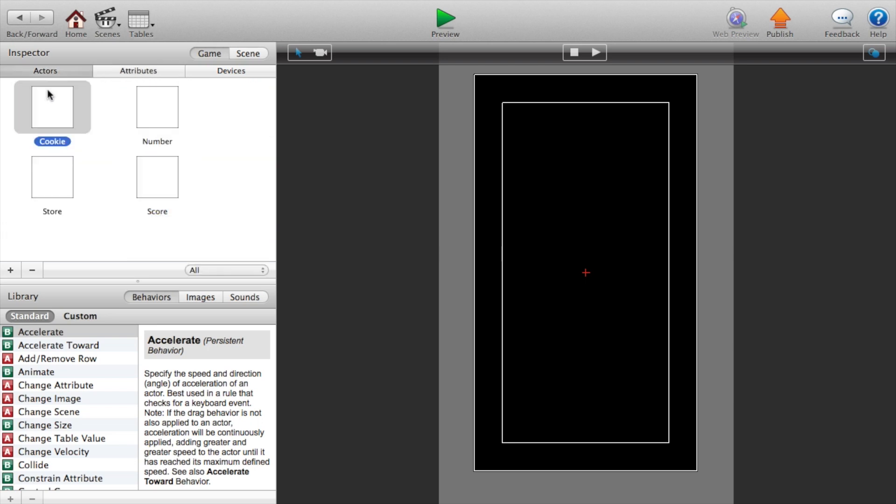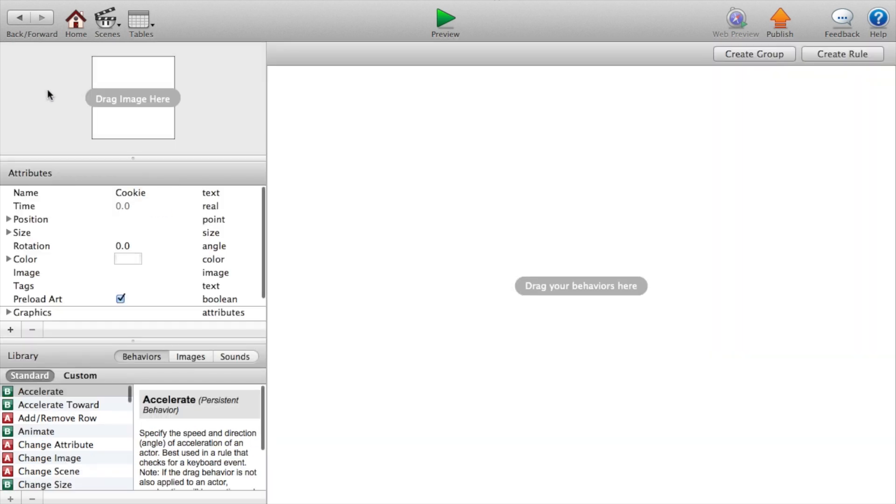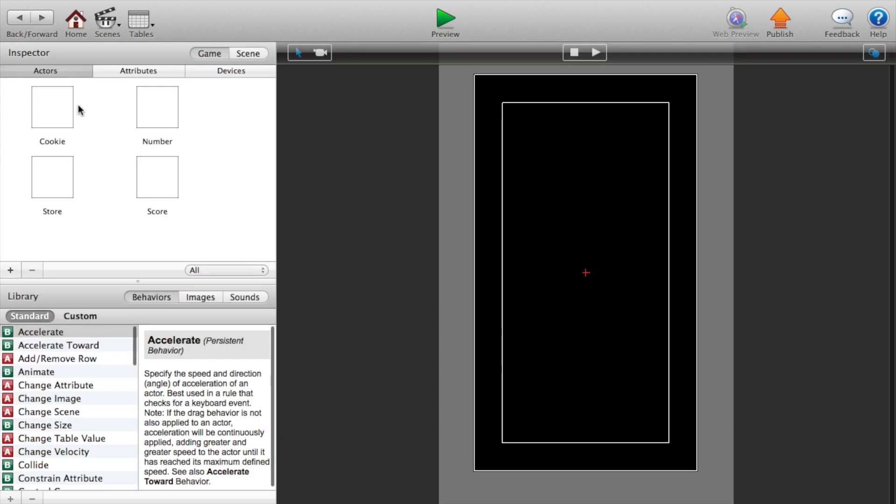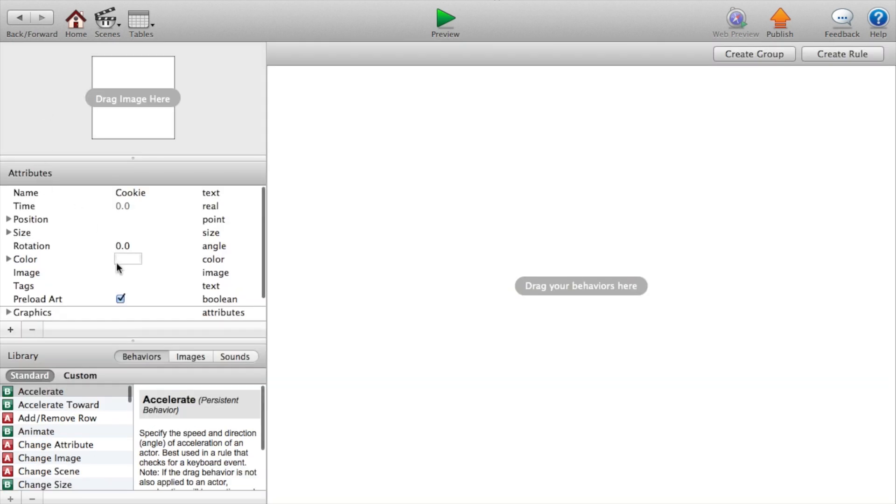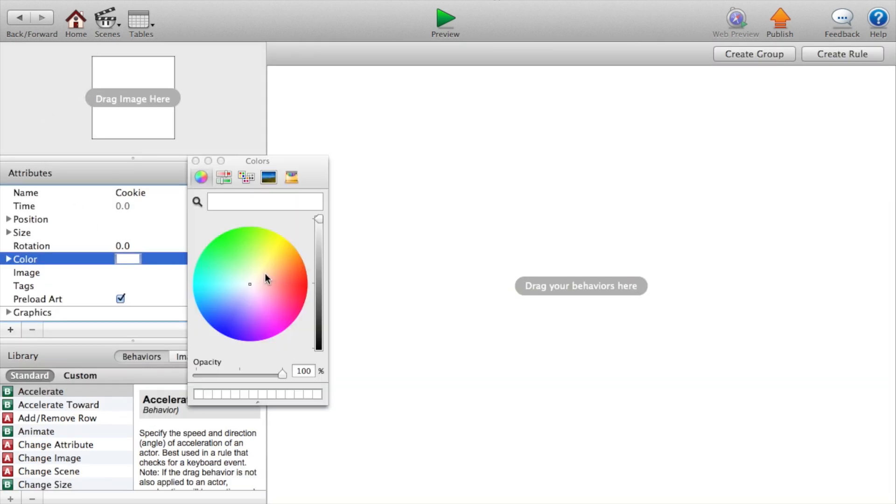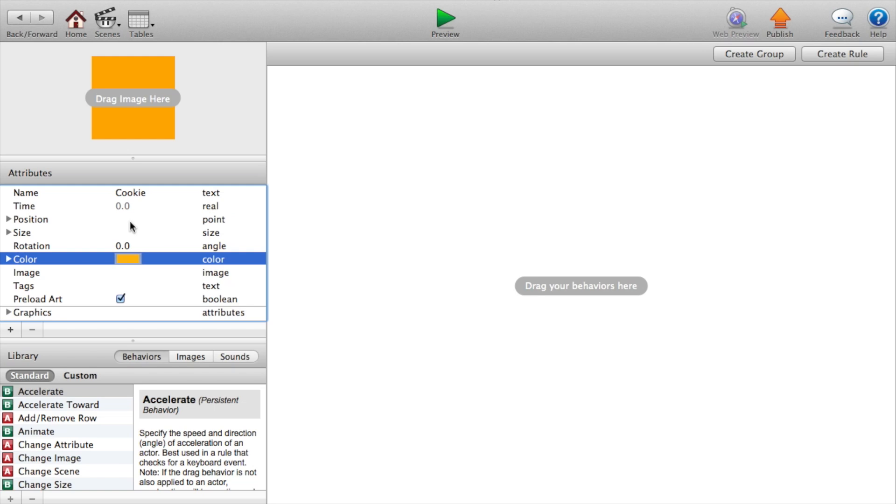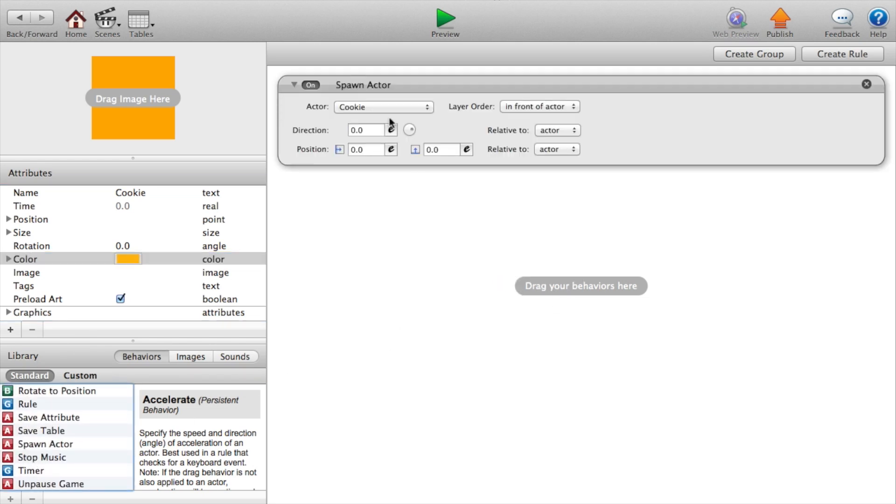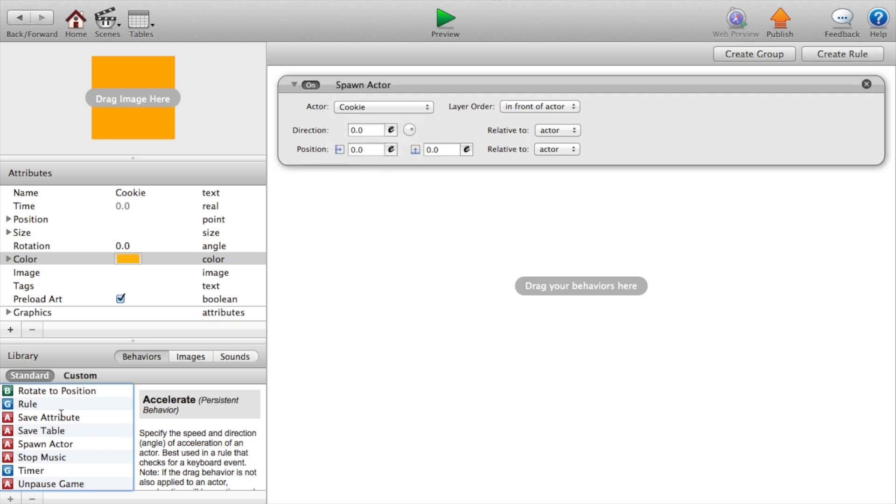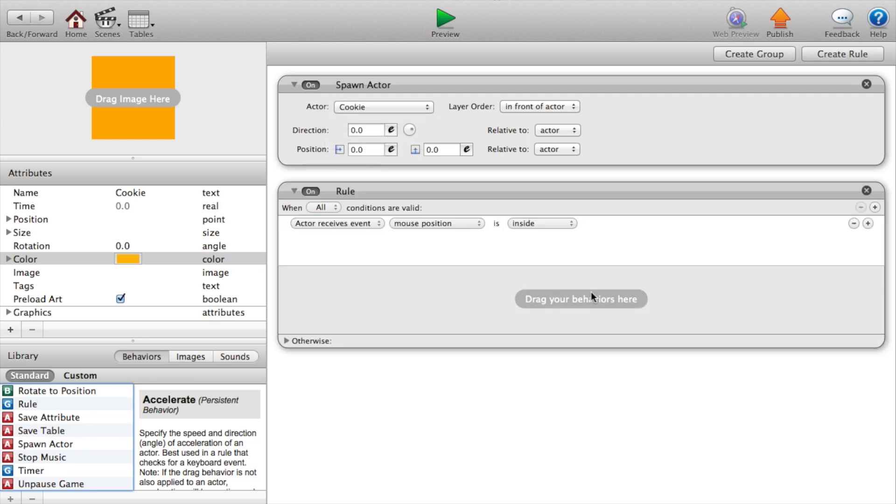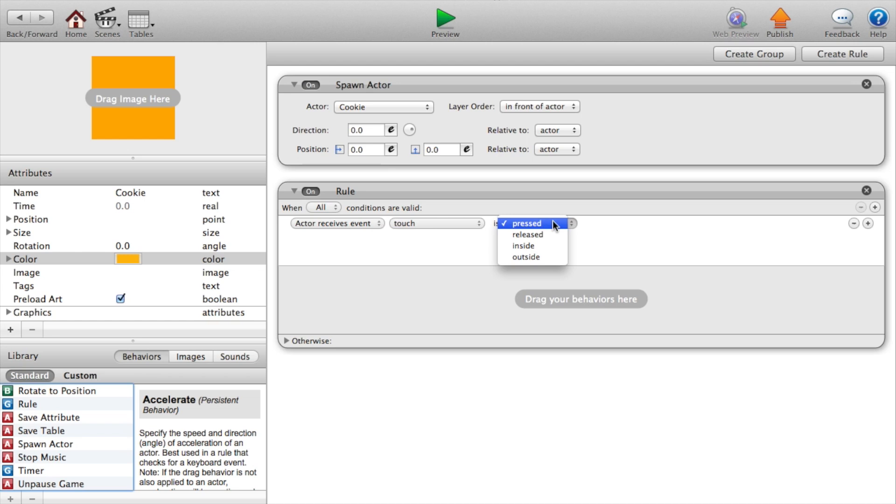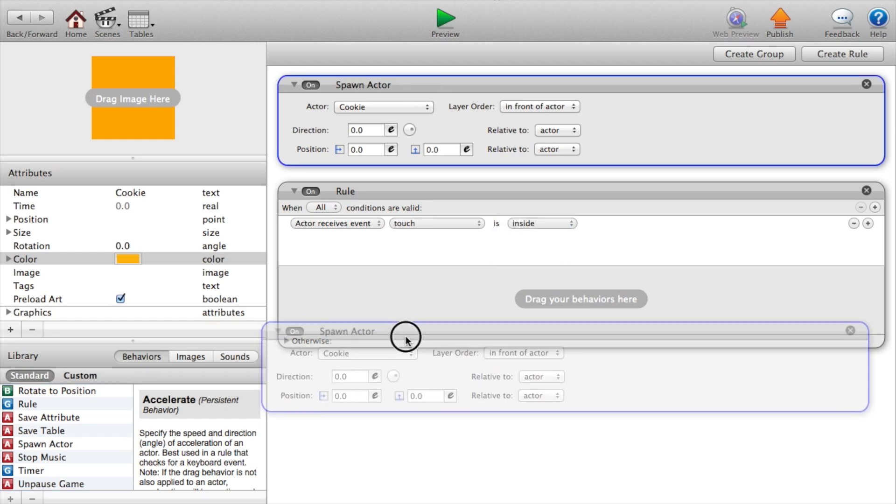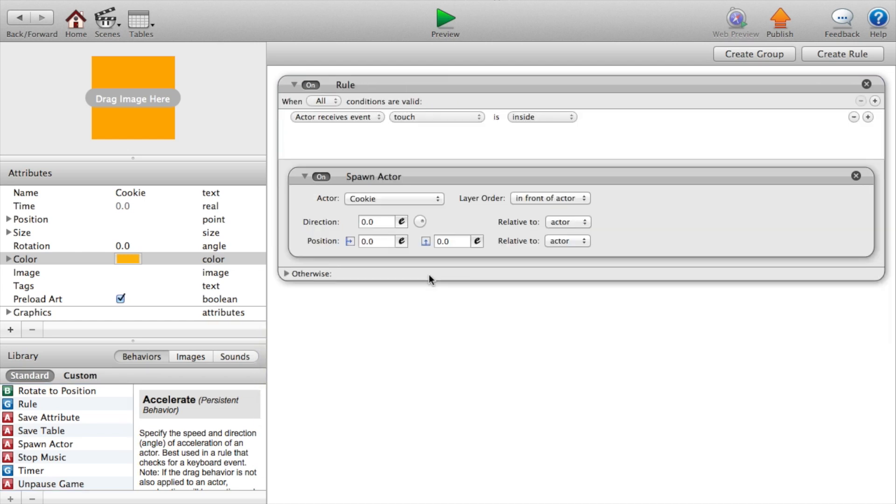Actors cookie. First, we're going to just change the color to a darkish orange color just so we can differentiate it from everything else. We're going to say spawn actor. Add a rule that says actor receives event touch is inside.